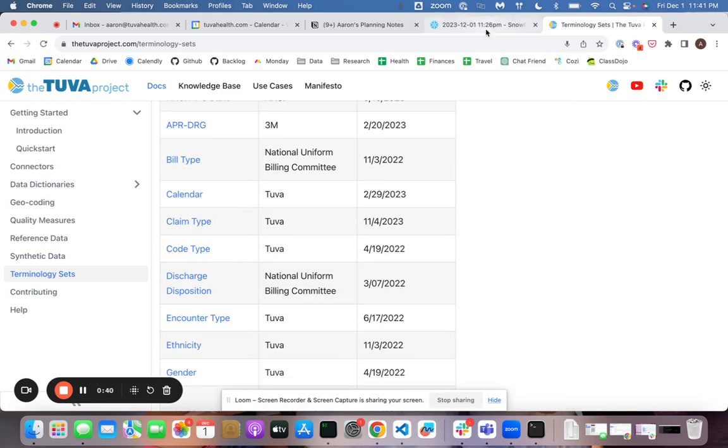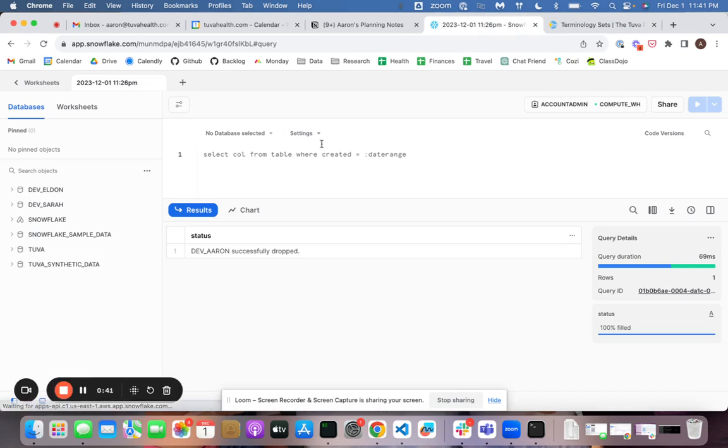Let's do it from scratch. I'm going to show you specifically how you can load it into Snowflake, but this should work for any of the databases that we support.